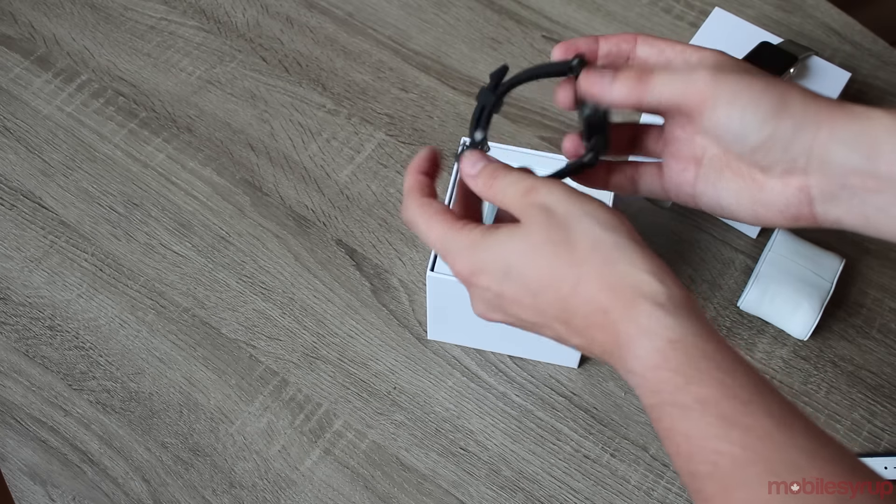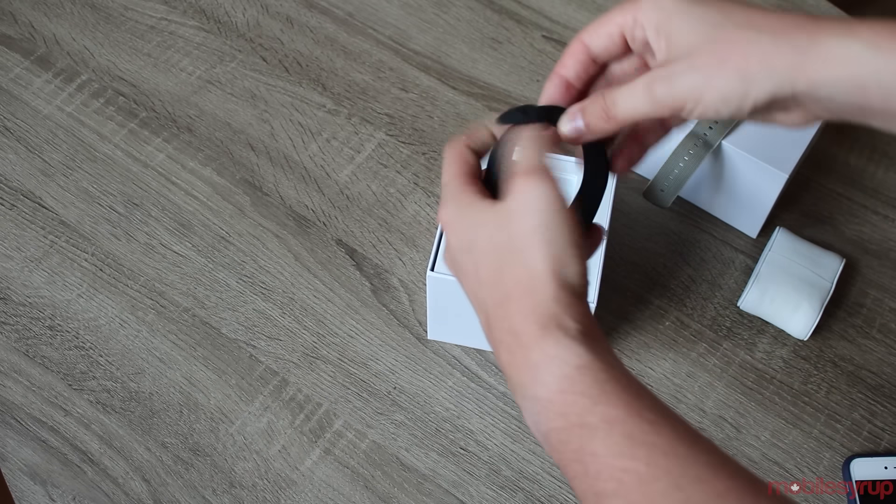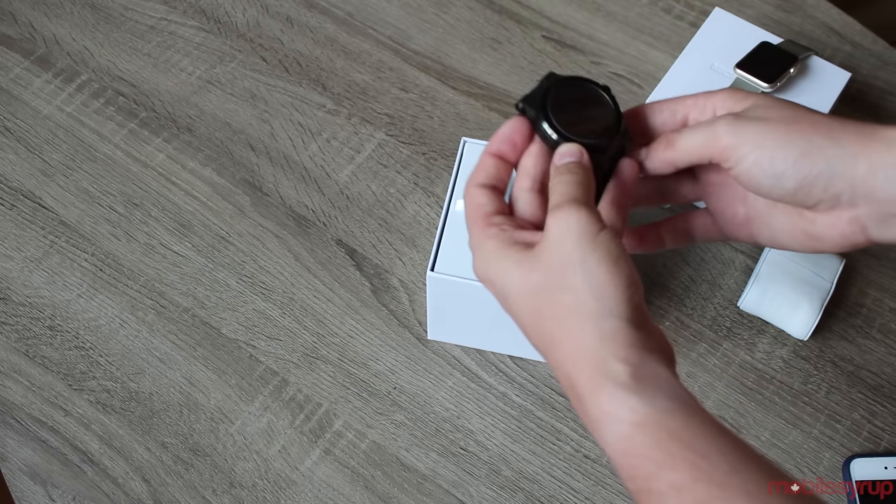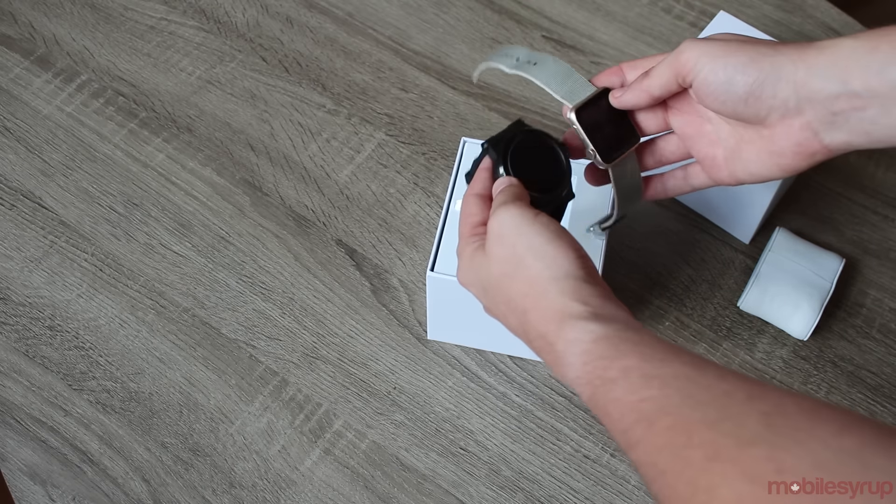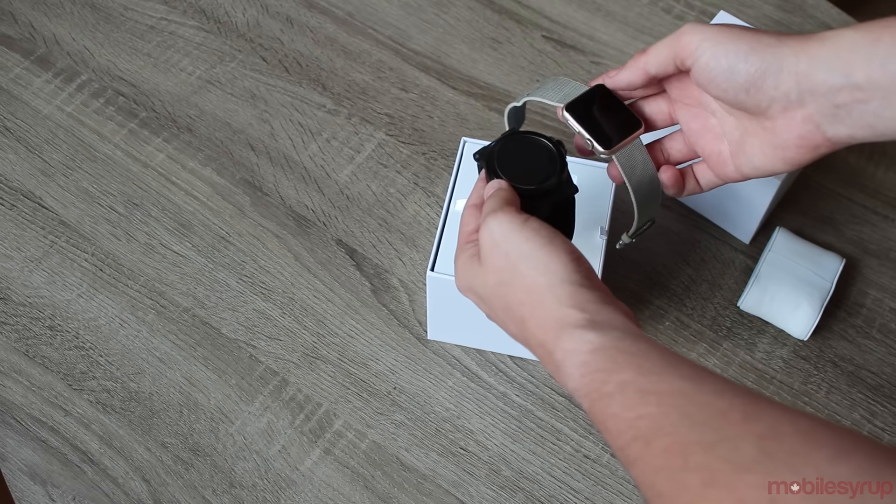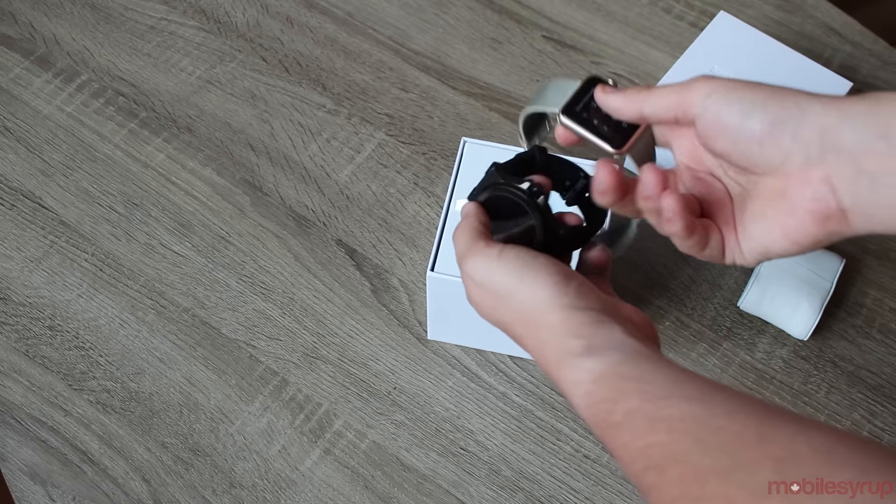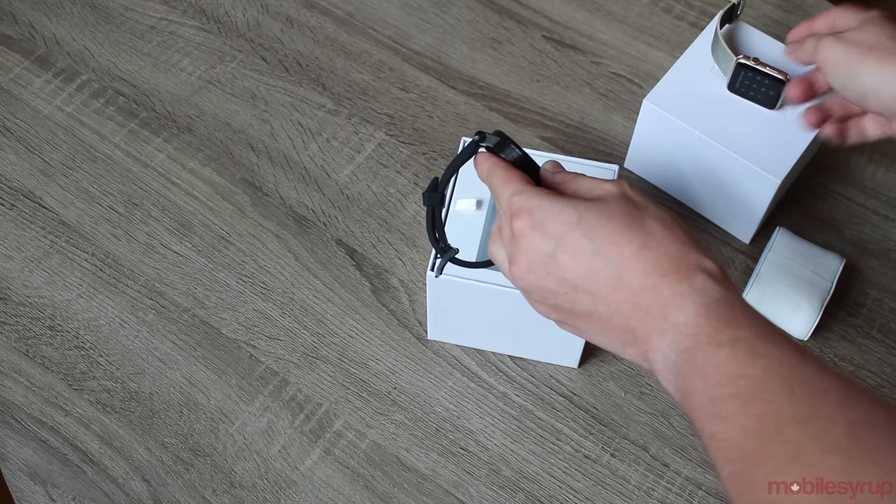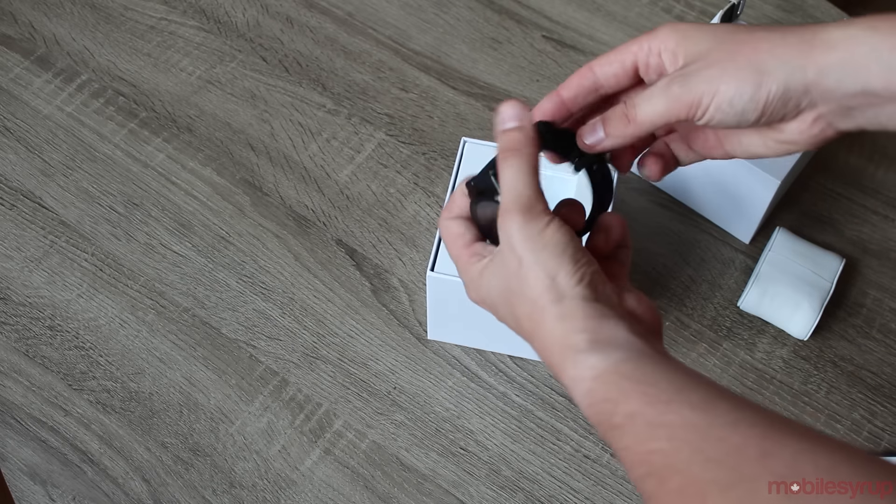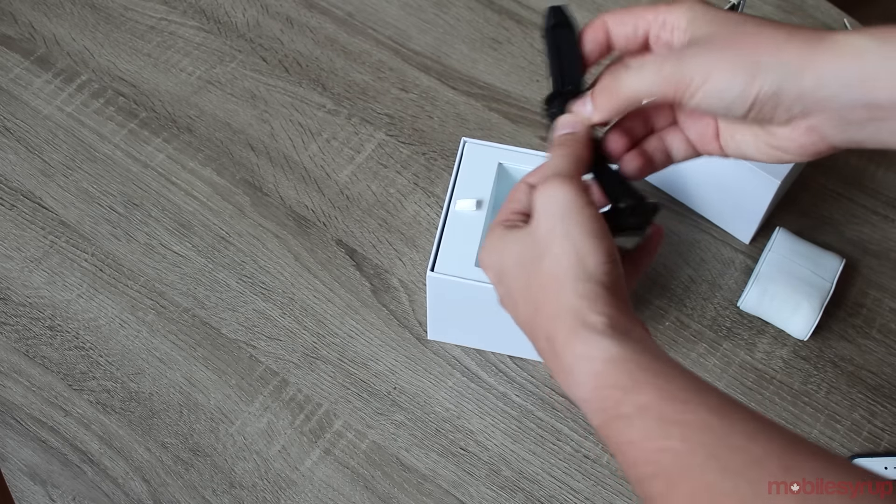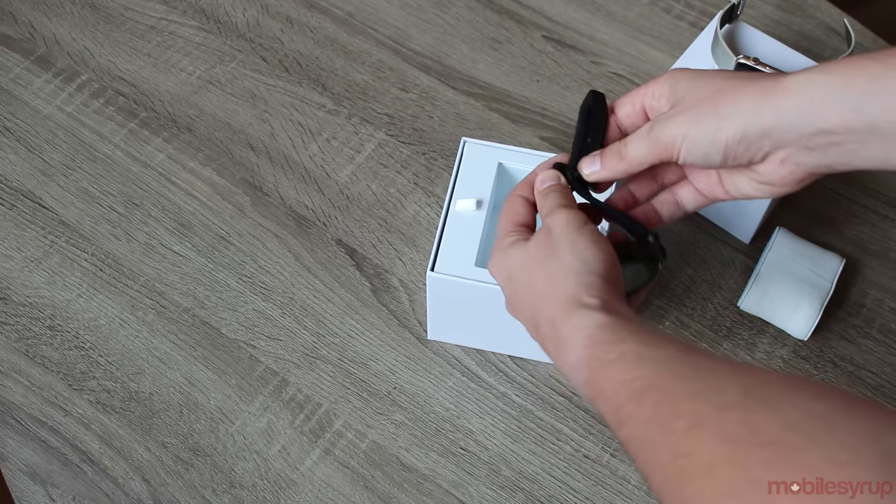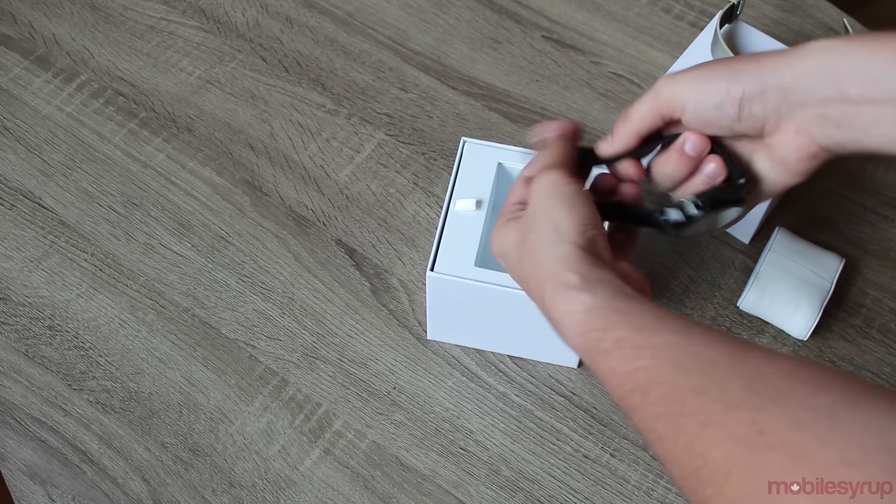It looks okay, it looks like a smartwatch but you put it beside the Apple watch for instance and it's a little bulky. But I mean it's a large men's watch so it's kind of to be expected. The strap looks pretty good.